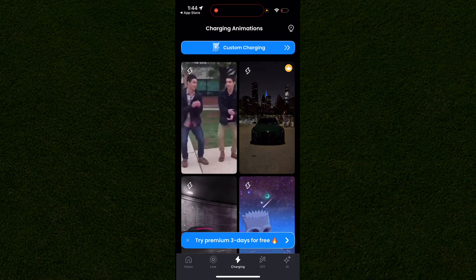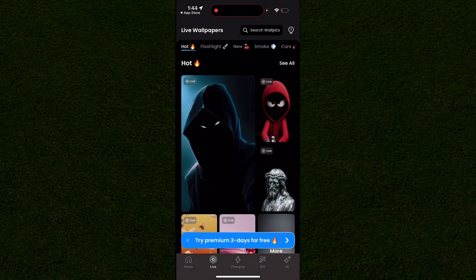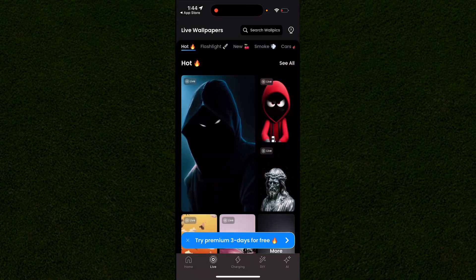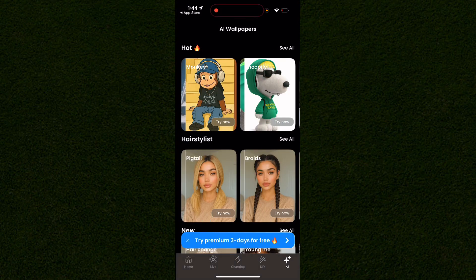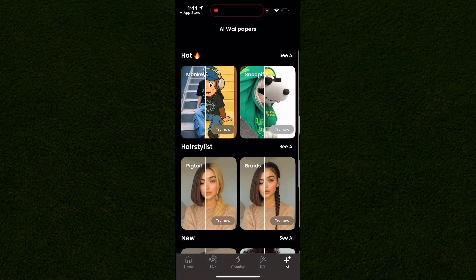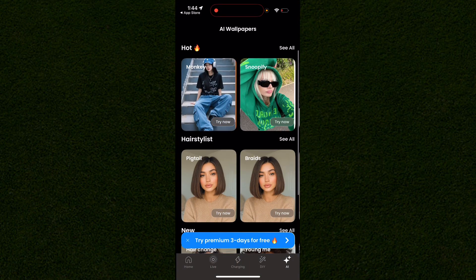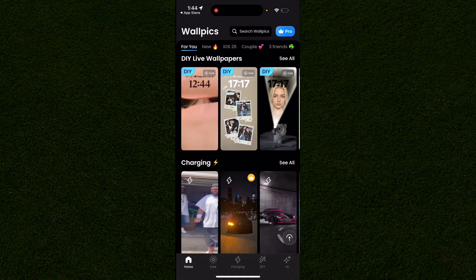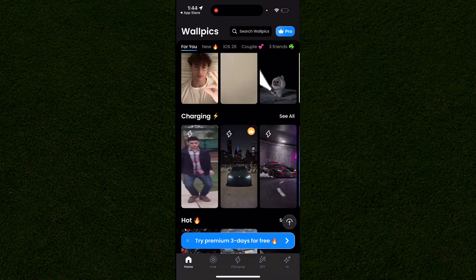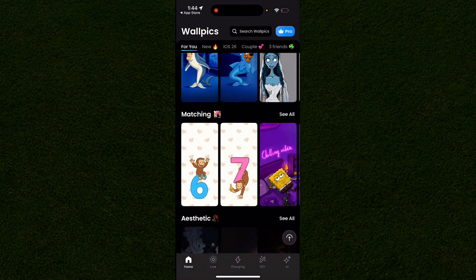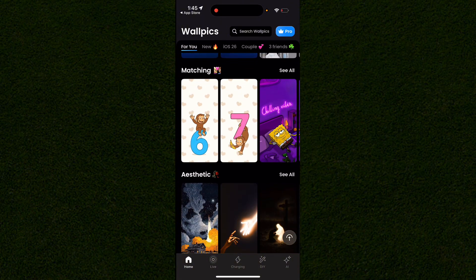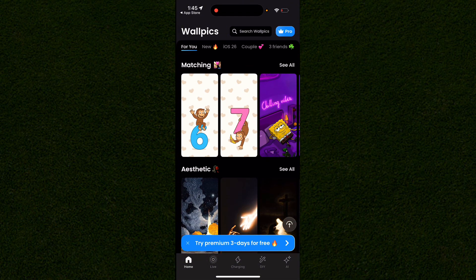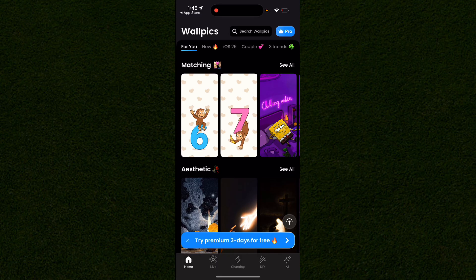If you do want to make your own, you can just go to the AI option and you can make AI wallpapers. Or if you have the pro version, you can use your own photos and videos to make your own custom live wallpapers on this screen.